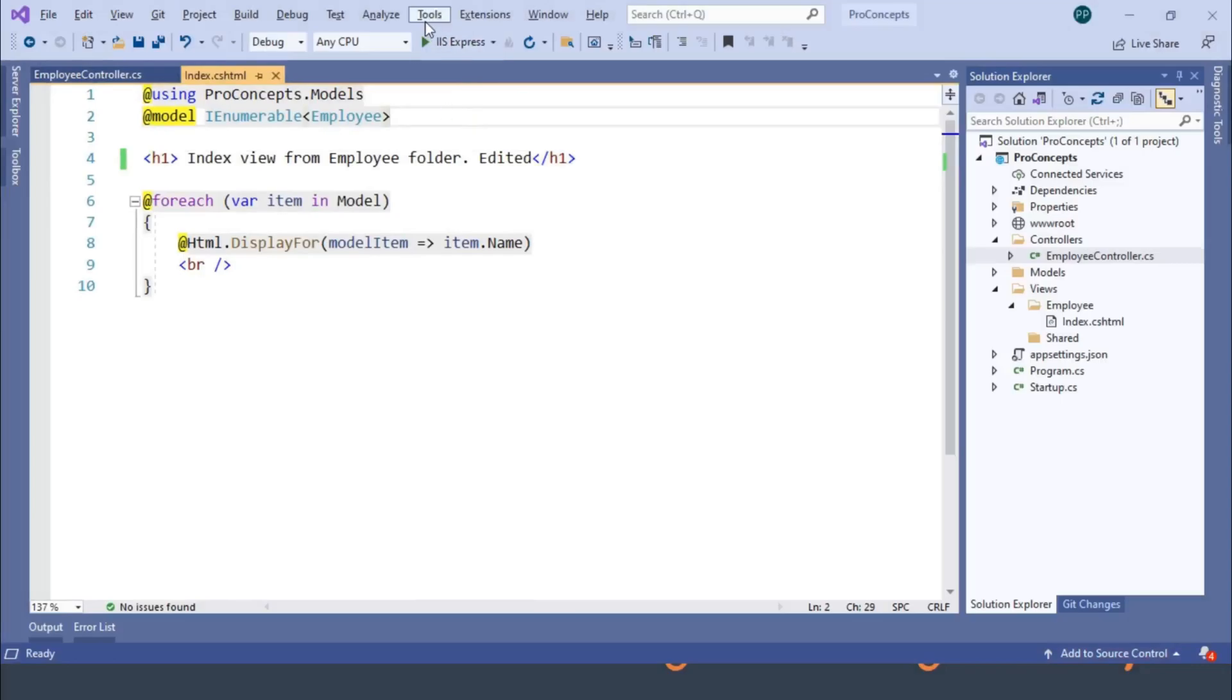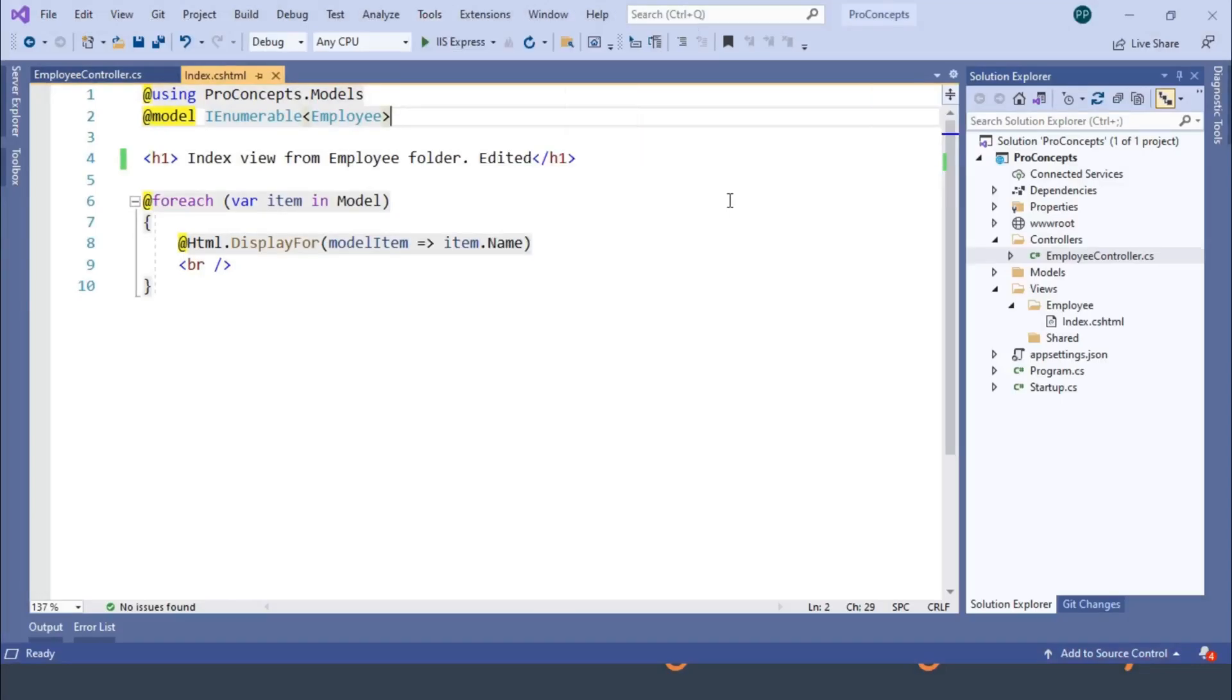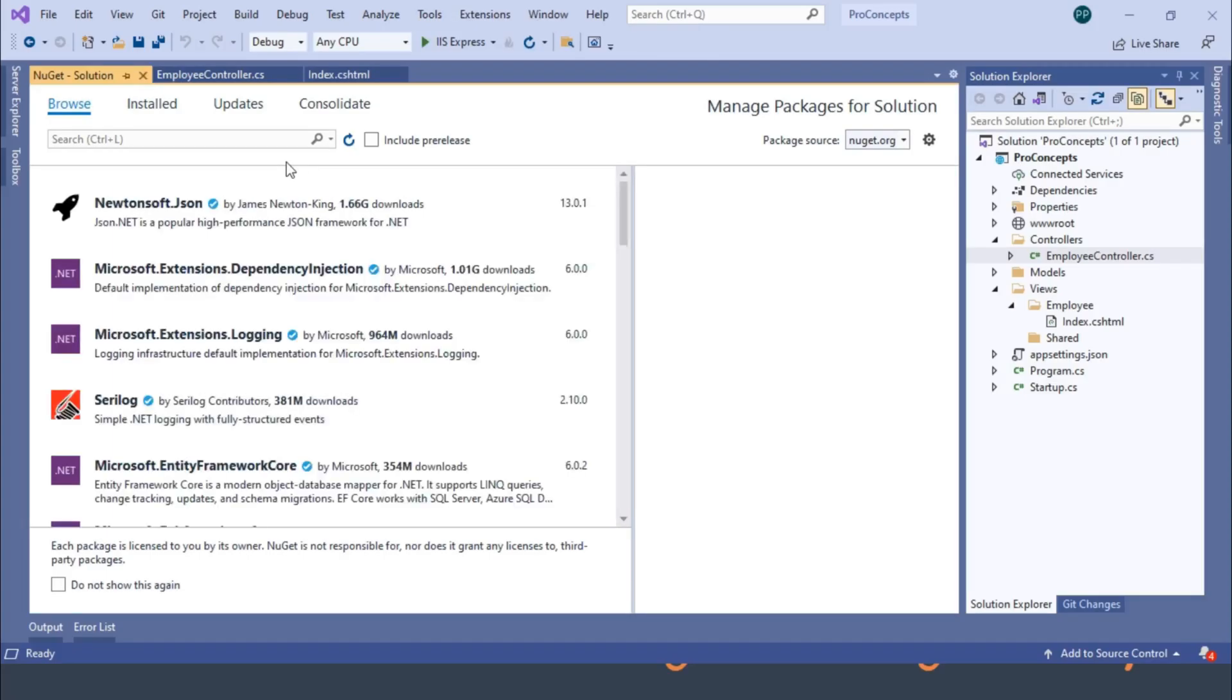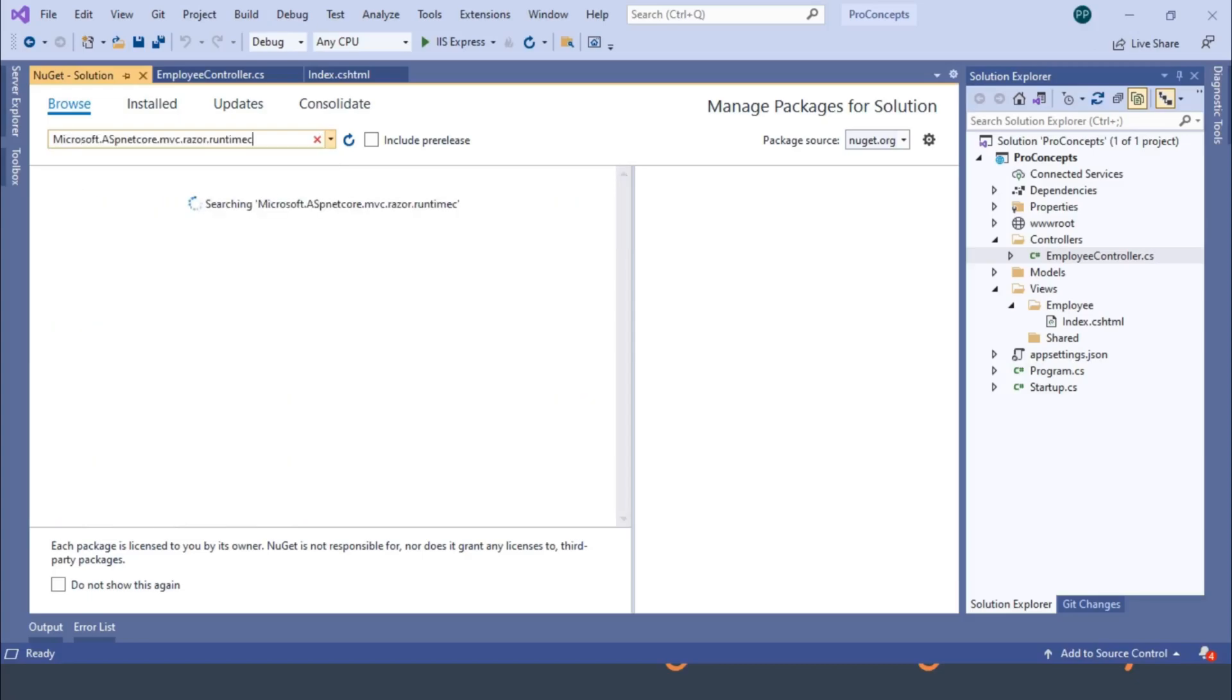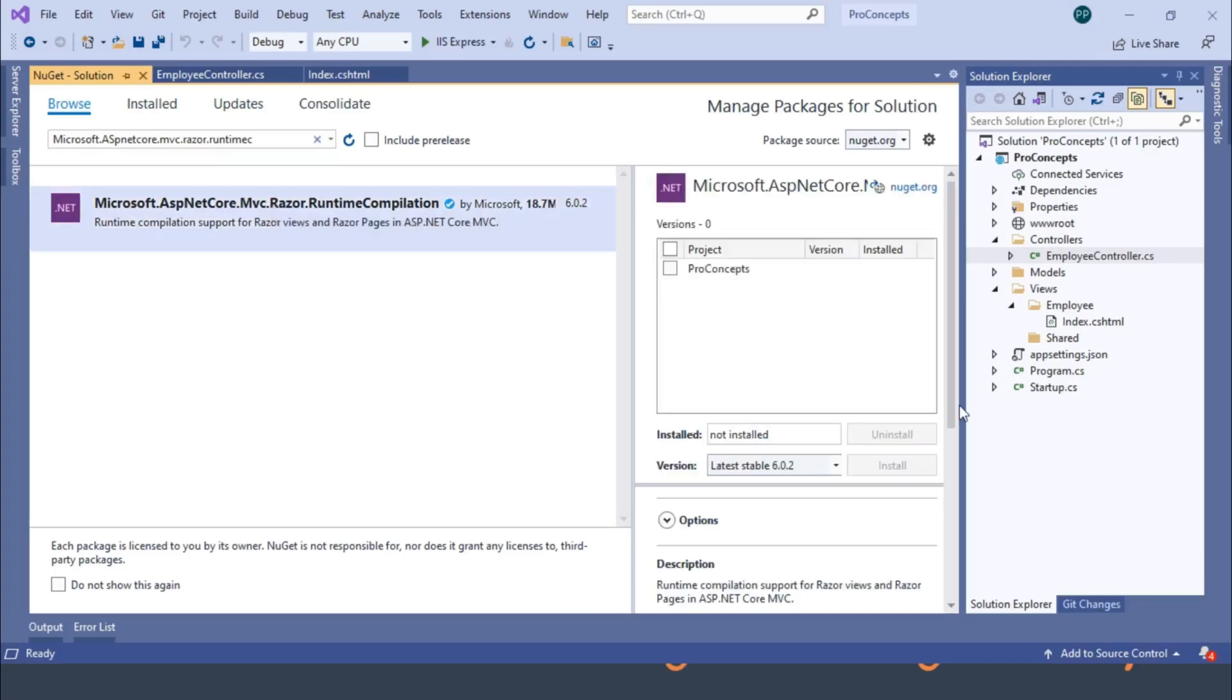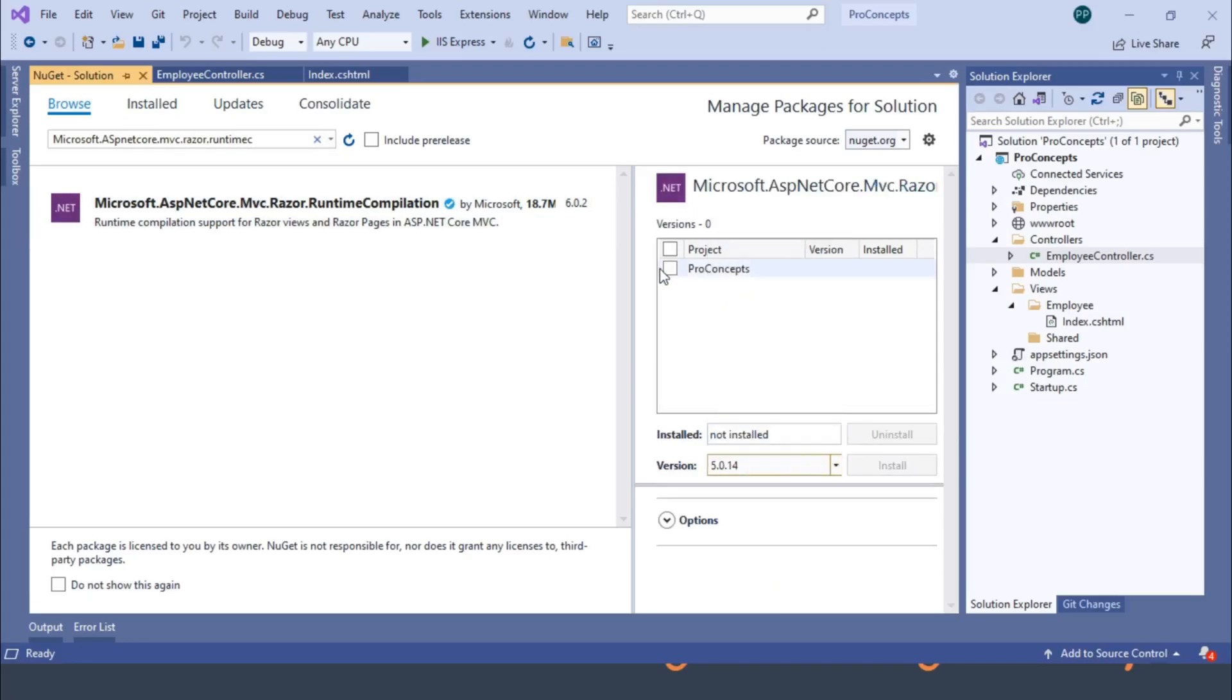First, let's see how to fix it. For that, we need to add a NuGet package. So let's visit the NuGet Package Manager. And in the Browse section, let's type microsoft.aspnetcore.mvc.razor.runtimecompilation. And let's add this package.